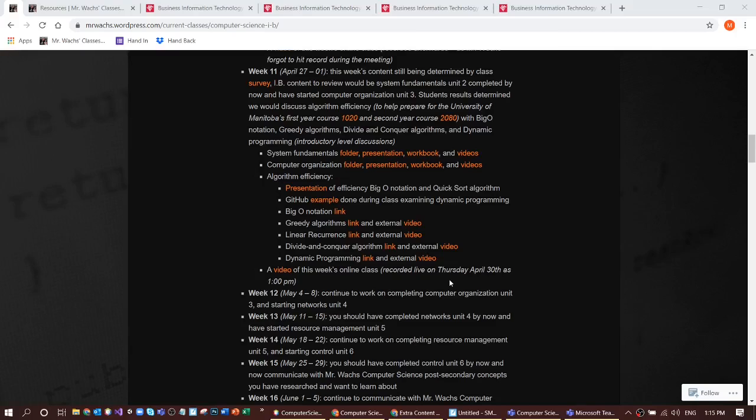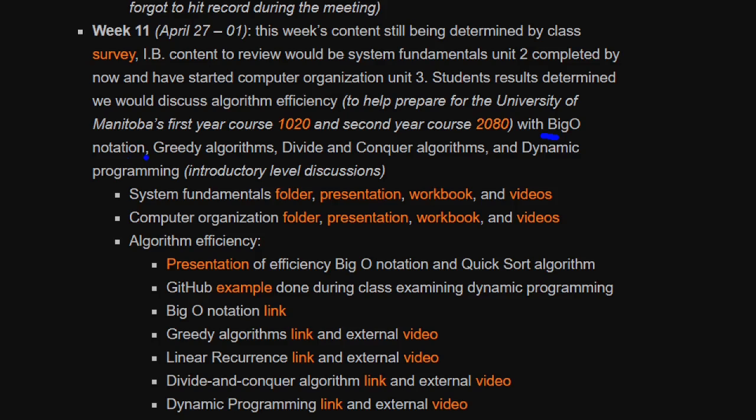Okay, everybody. Happy Thursday. Last week we looked at algorithm efficiency, including big O notation, greedy algorithms, divide and conquer algorithms, and dynamic programming.